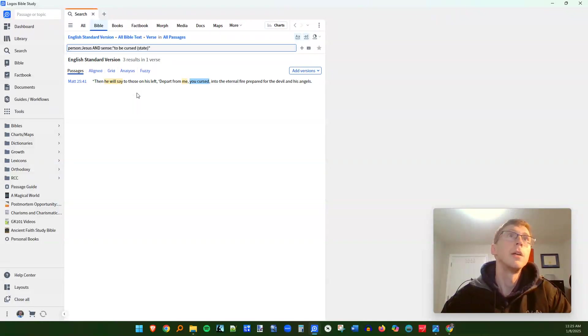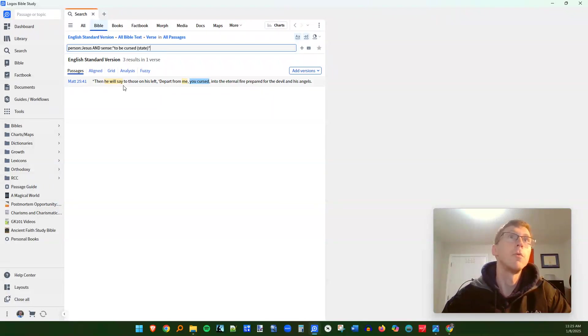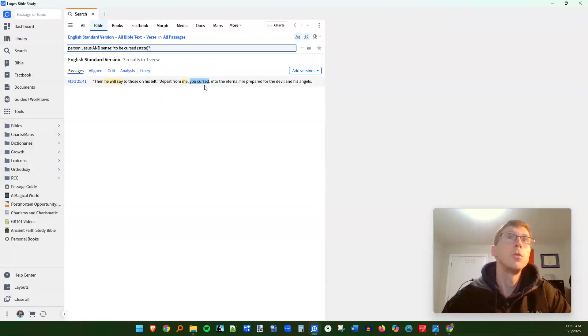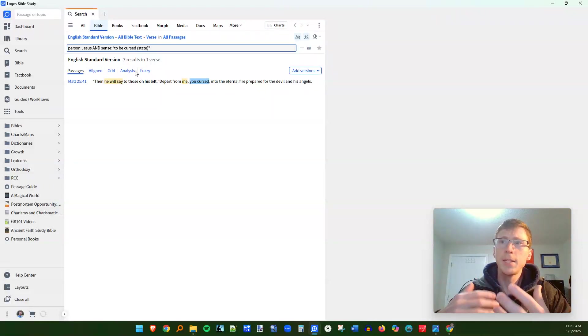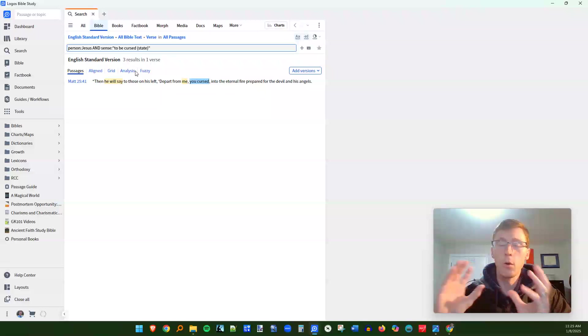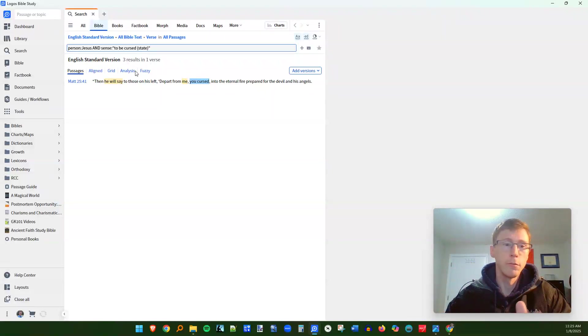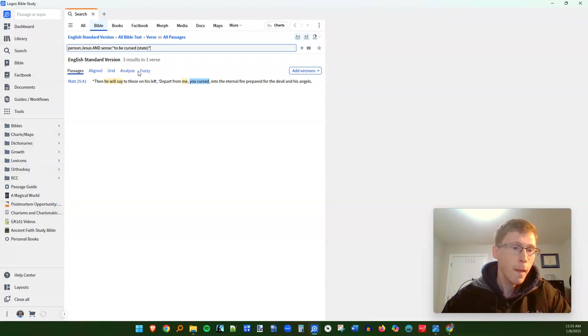And here's another instance to be cursed as a state of being in Matthew 25, 41. And Jesus says, and then he will say to those on his left, depart from me, you cursed into the eternal fire. So you can really get specific with different senses behind the words because logos has done all the hard work of breaking that down for us.